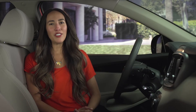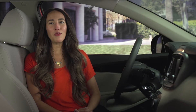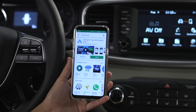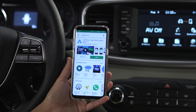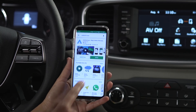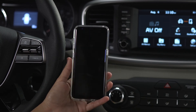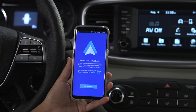Next, make sure you have the latest version of the software downloaded on a compatible smartphone. If you have an Android phone, download the Android Auto app from the Google Play Store, open the app, and proceed with the on-screen instructions.